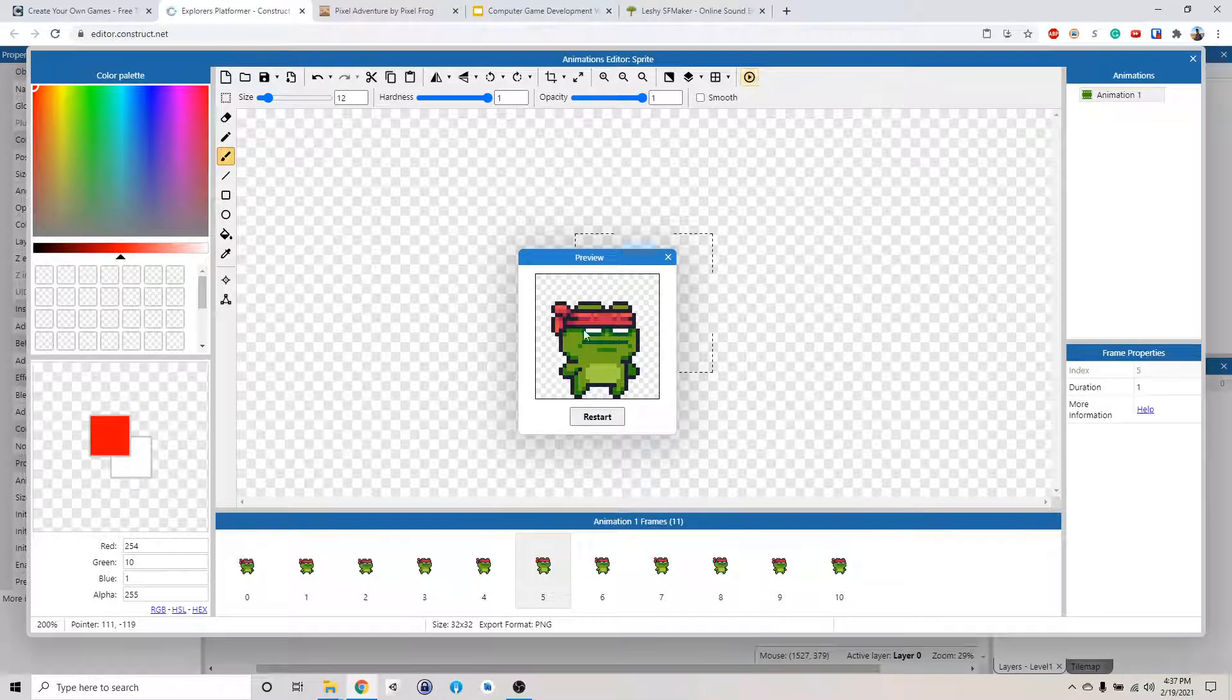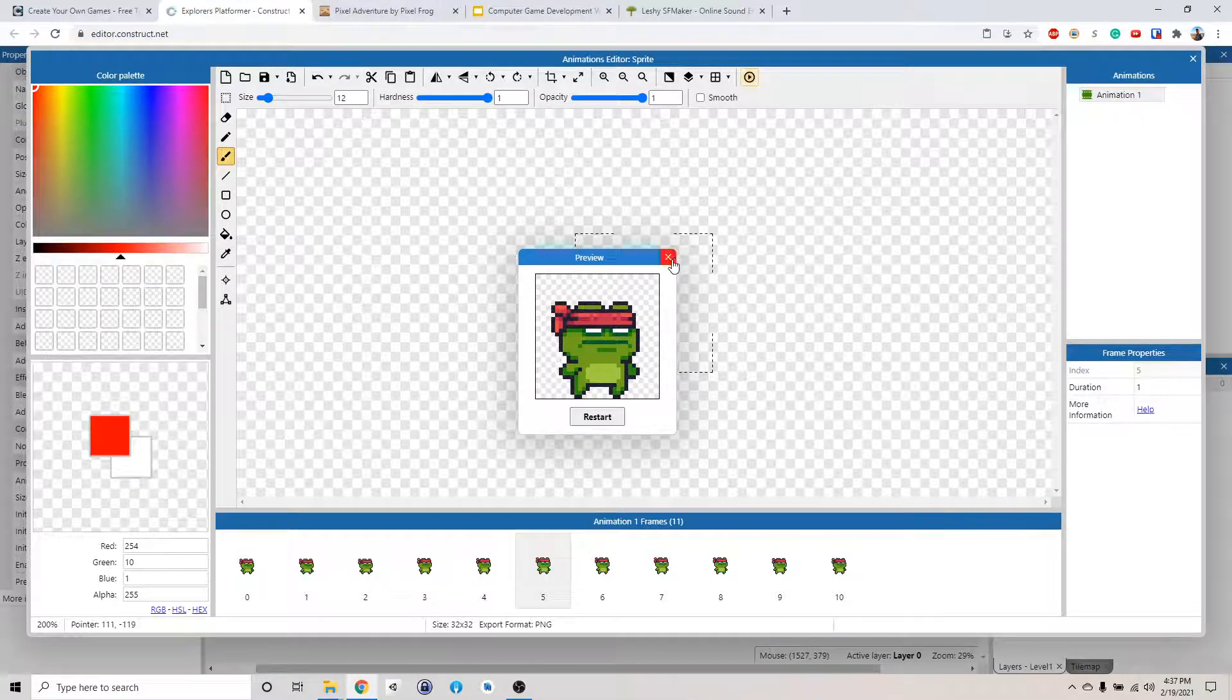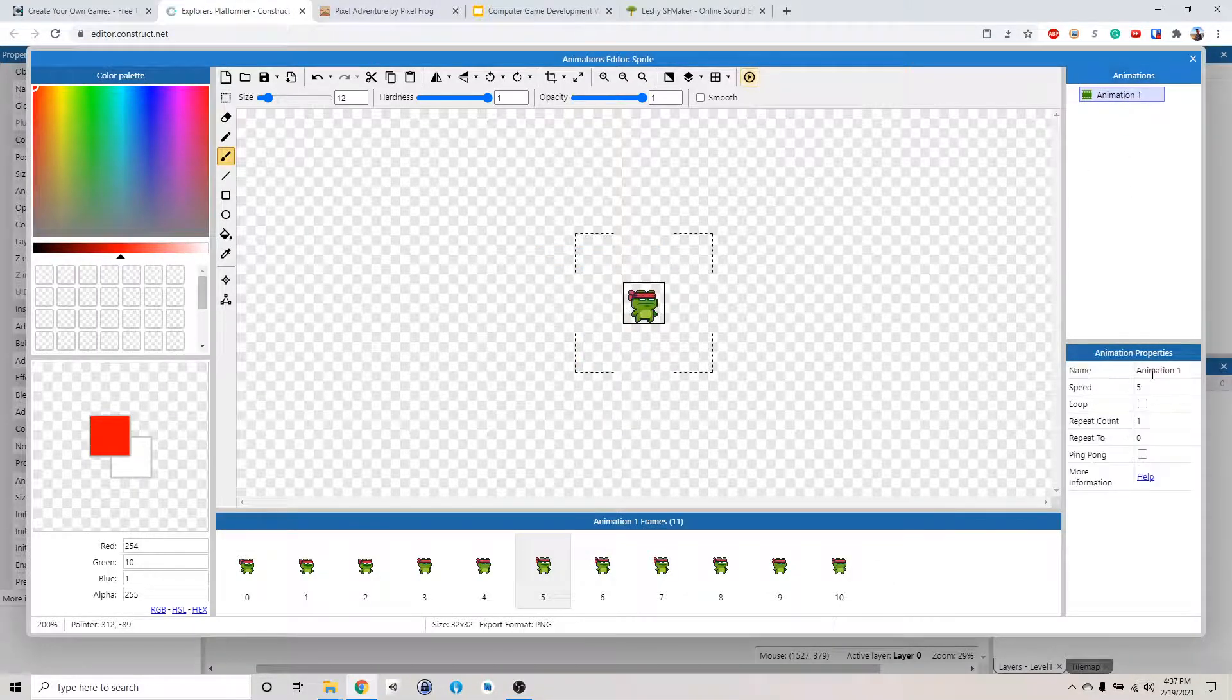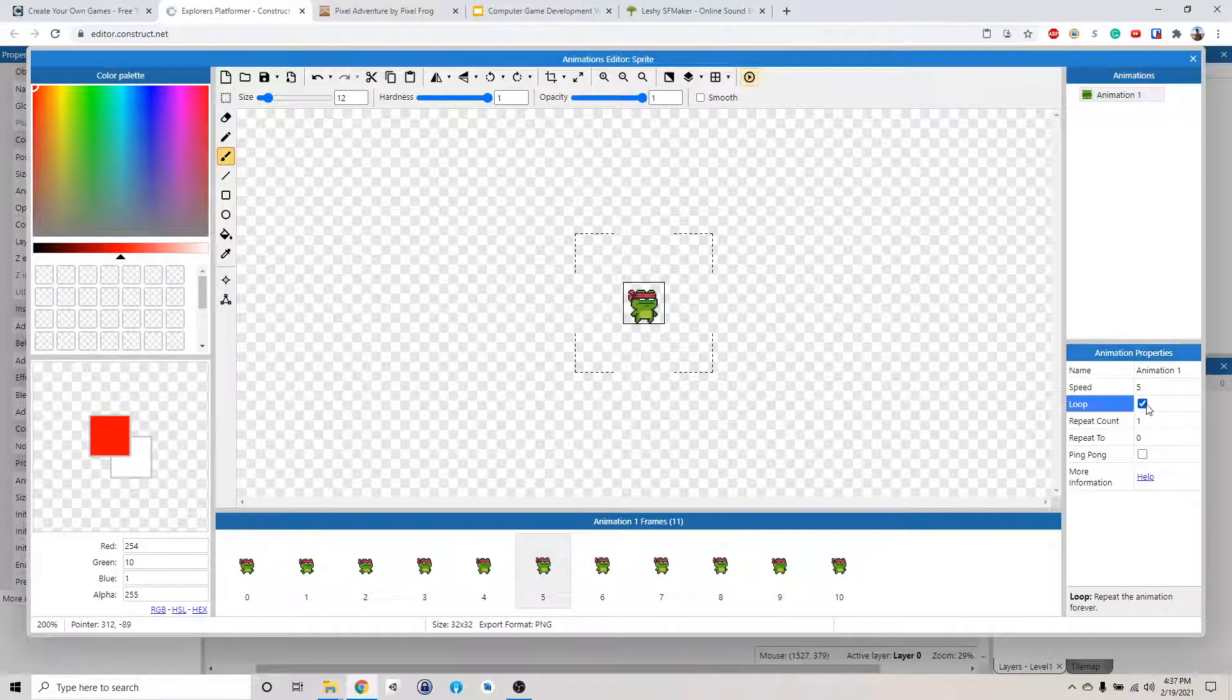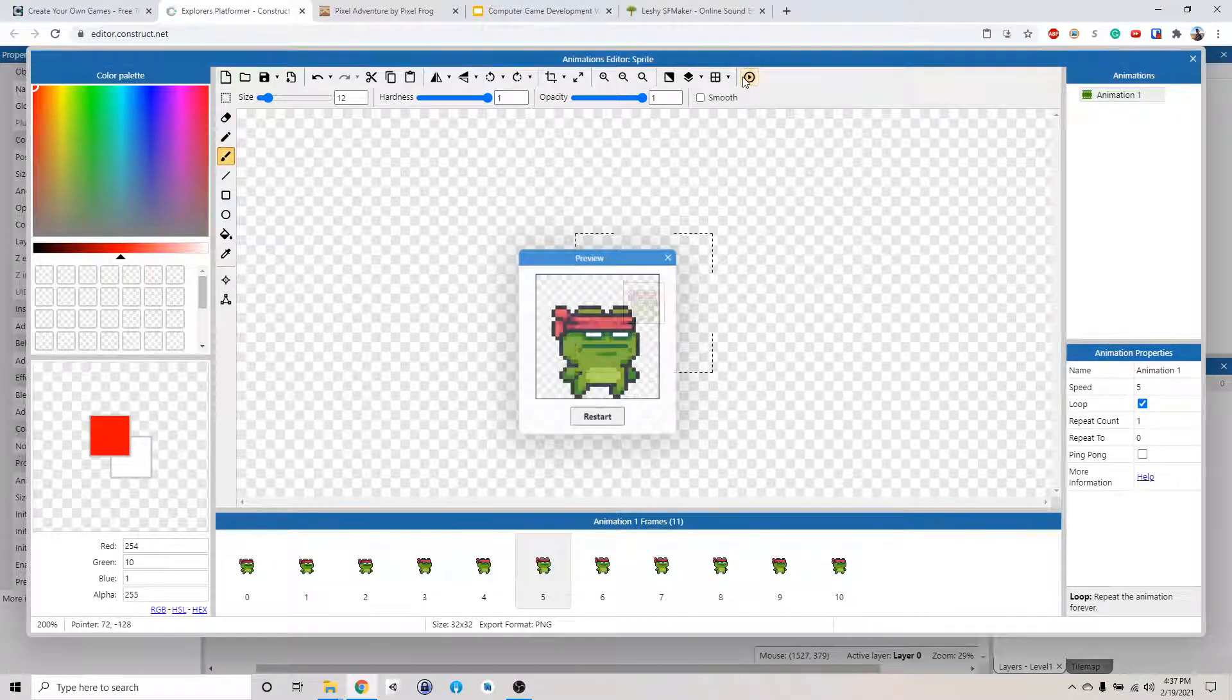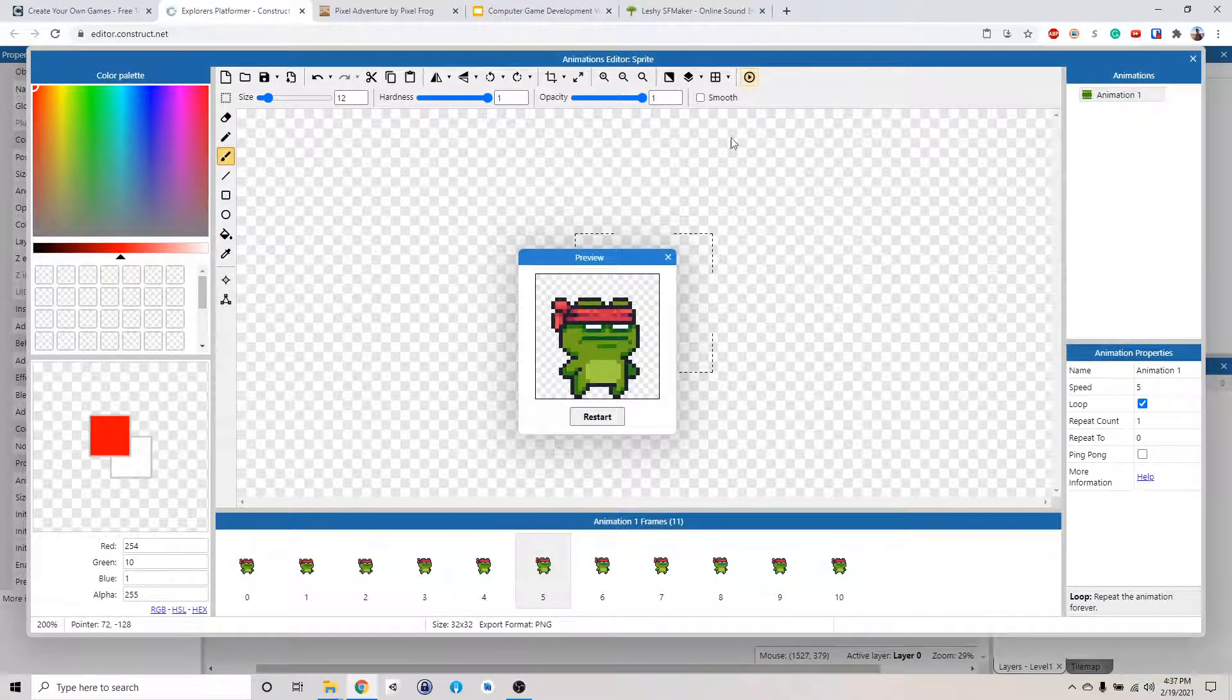But you only do it once. So we want to loop this. Click on the animation and click loop. And if you preview, it will go up and down like this.